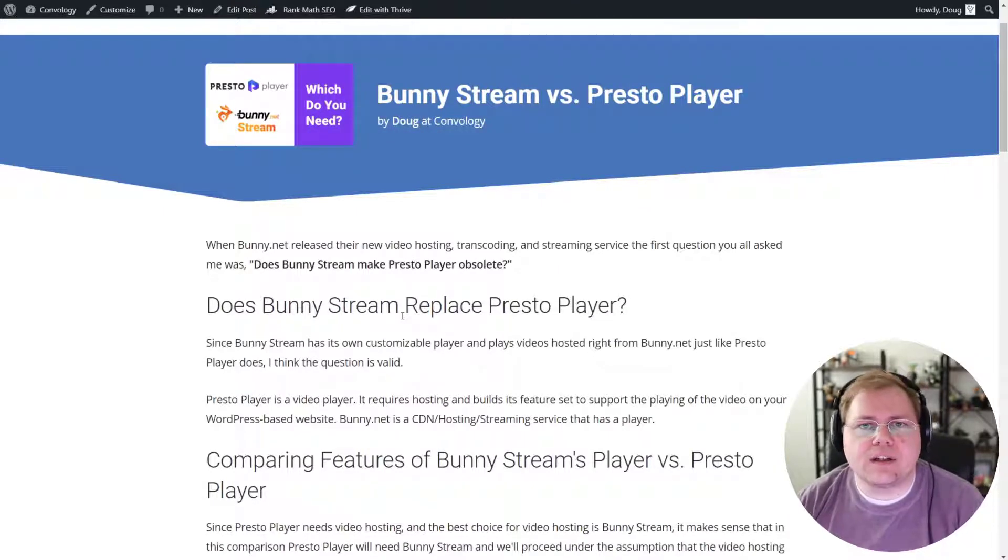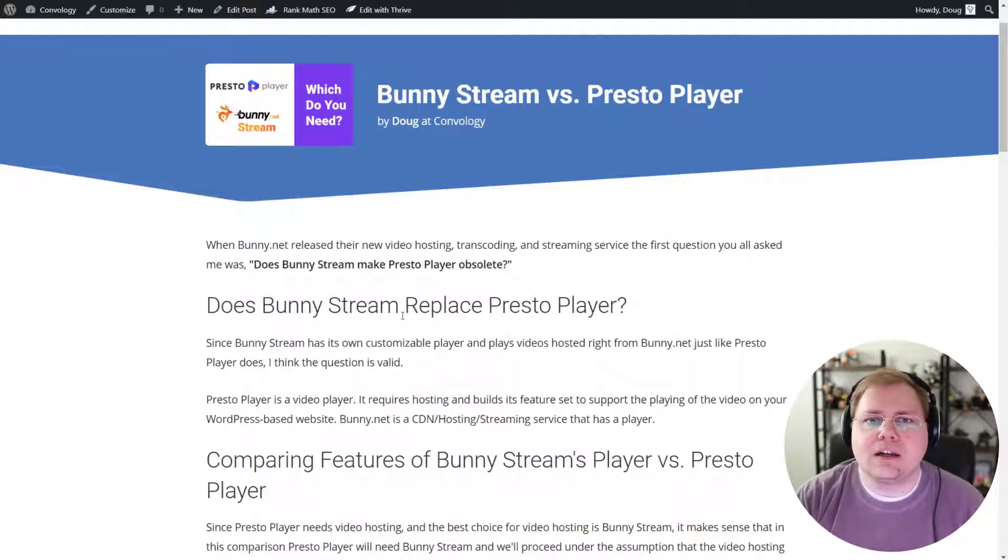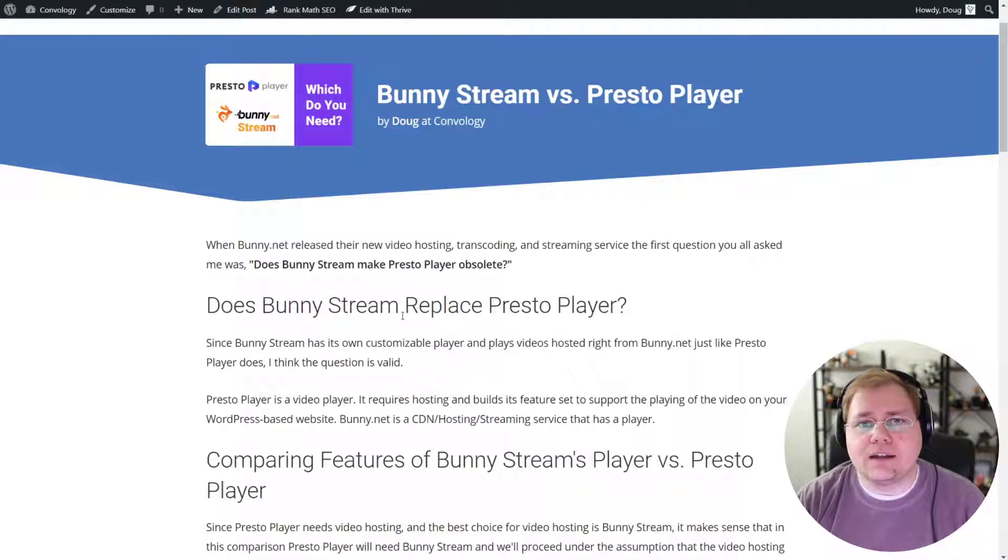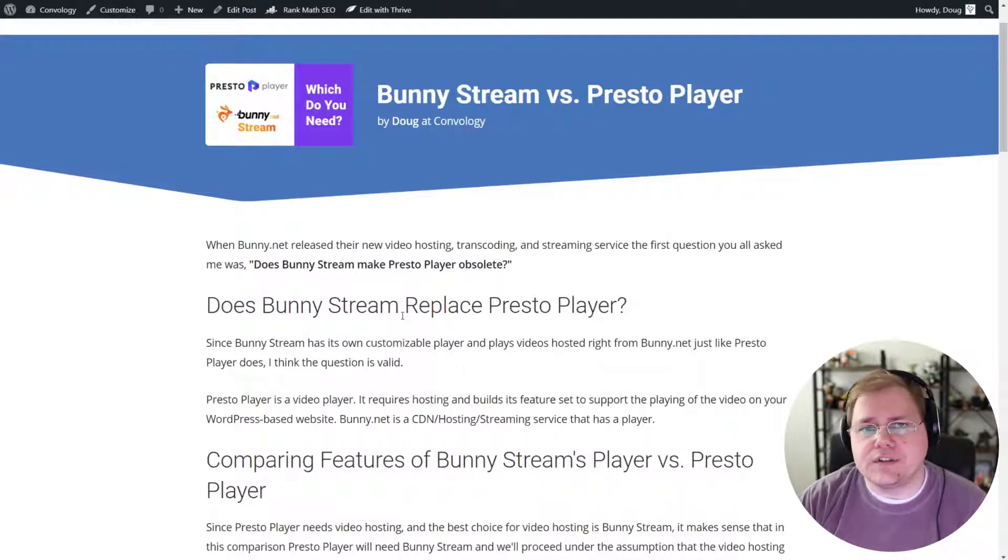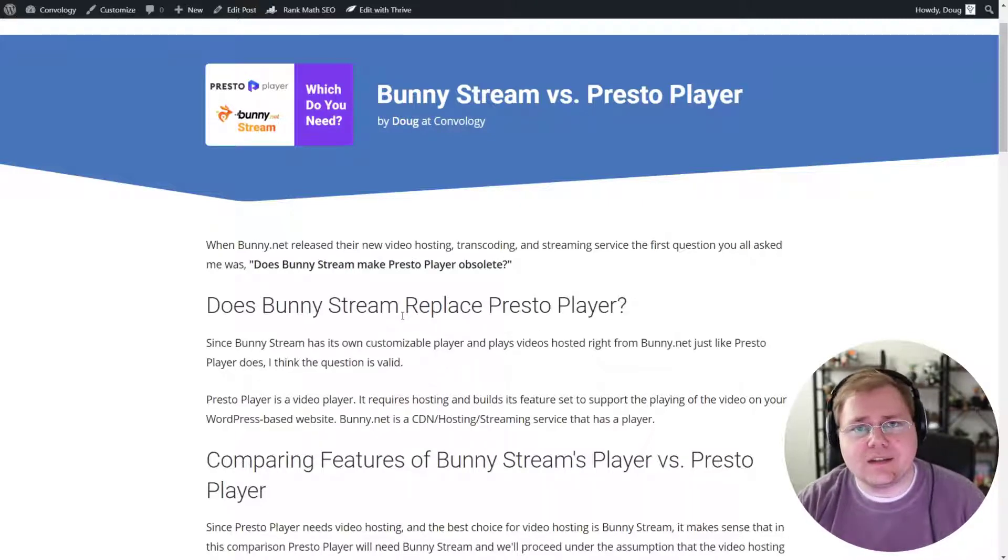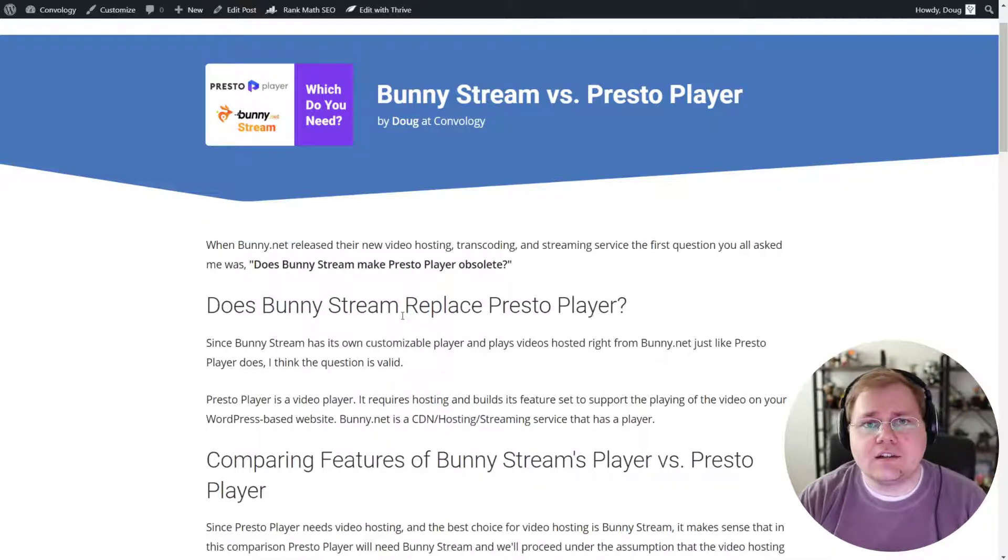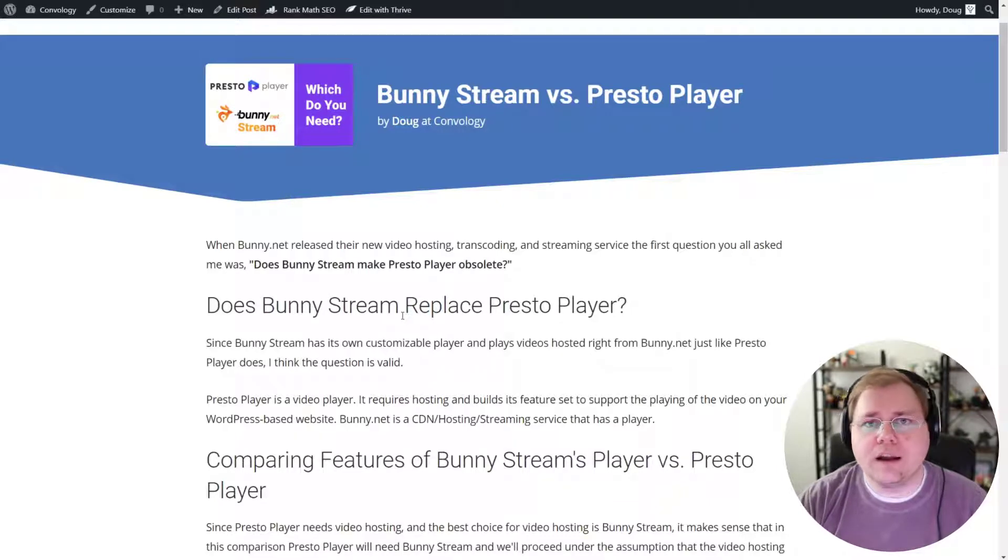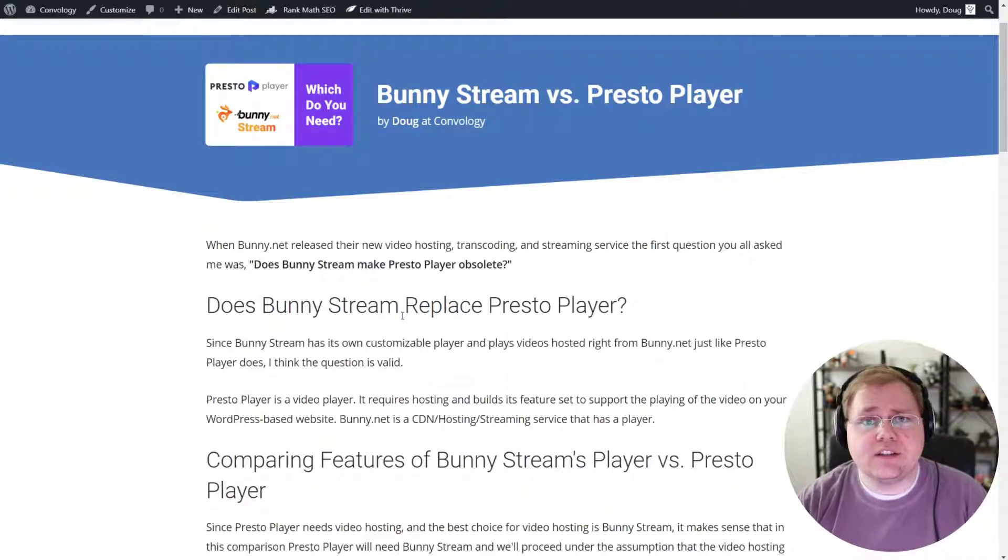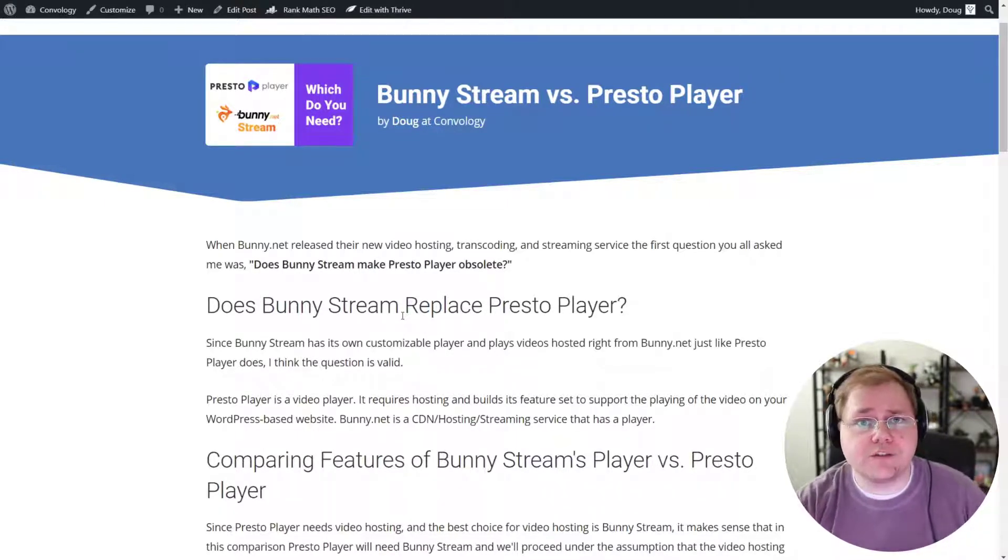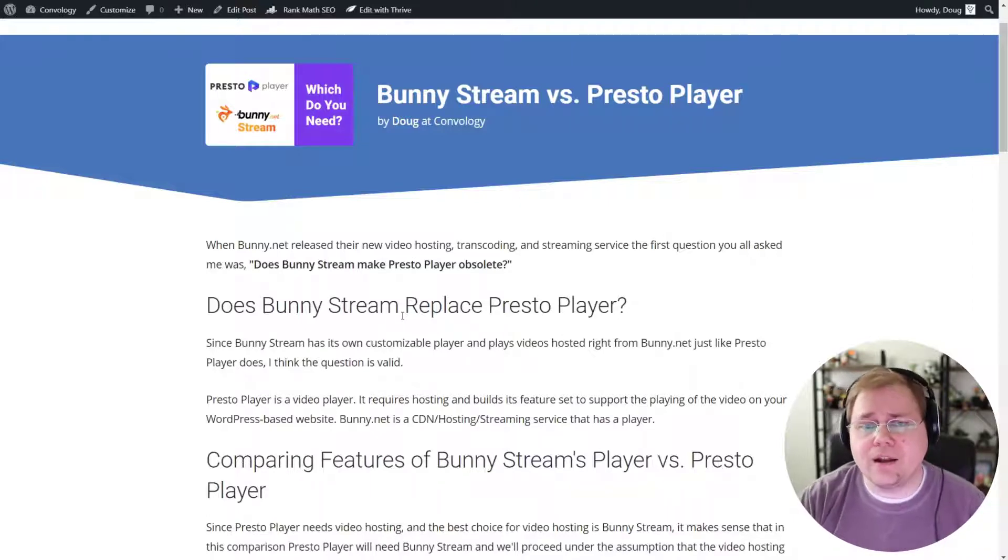So does BunnyStream replace PrestoPlayer? I think the question is really valid. When BunnyStream came out, which is at the time of this video just this week, it provided a fantastic player. The player has all of the same features on the surface that PrestoPlayer does. It has the ability to skip ahead 10 seconds or go back, choose how fast the video is playing, and choose which resolution you want to watch like you would use on YouTube.